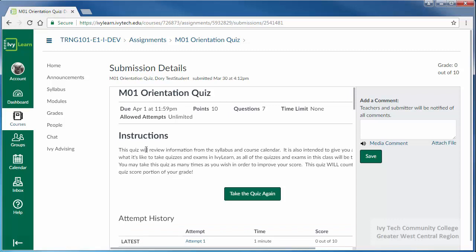This feedback may include the quiz questions, the answers you selected, the correct answer, or any combination of the three. Instructor feedback may also be provided here.